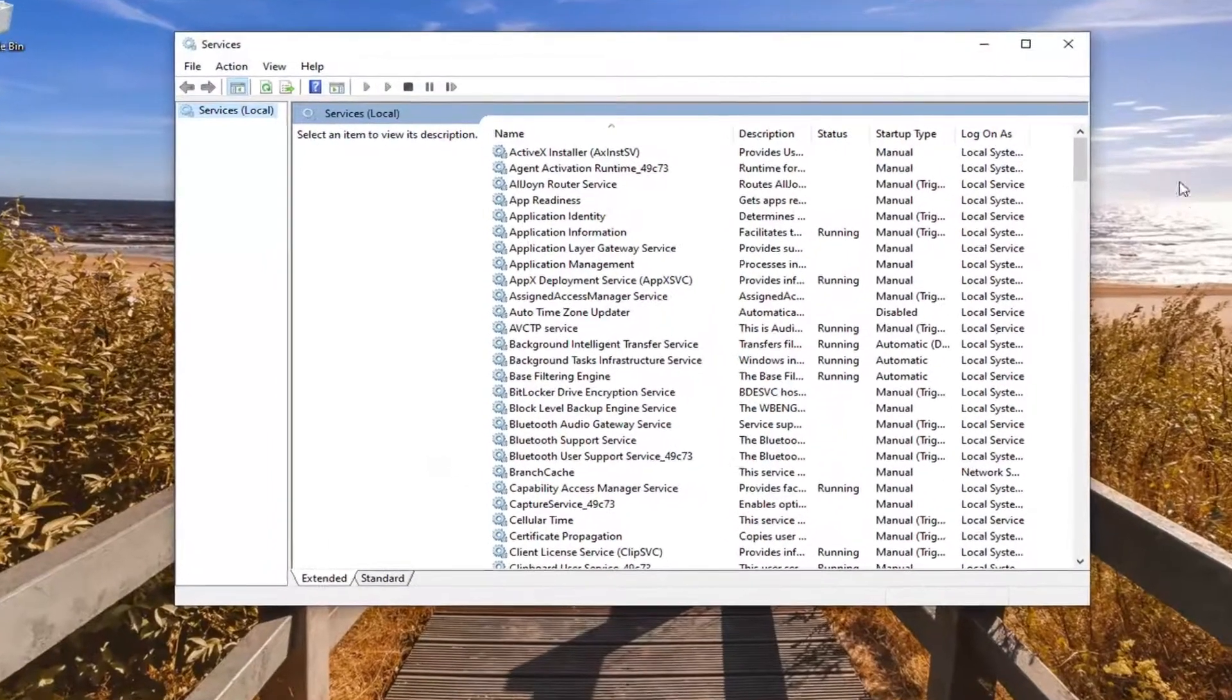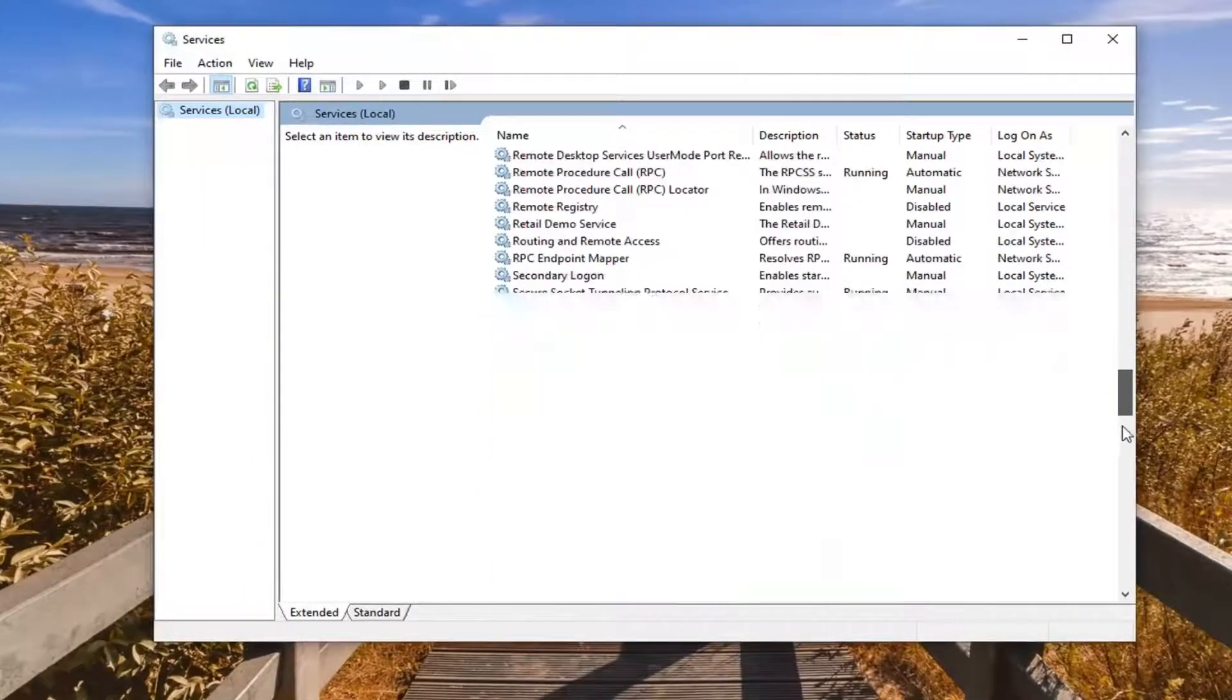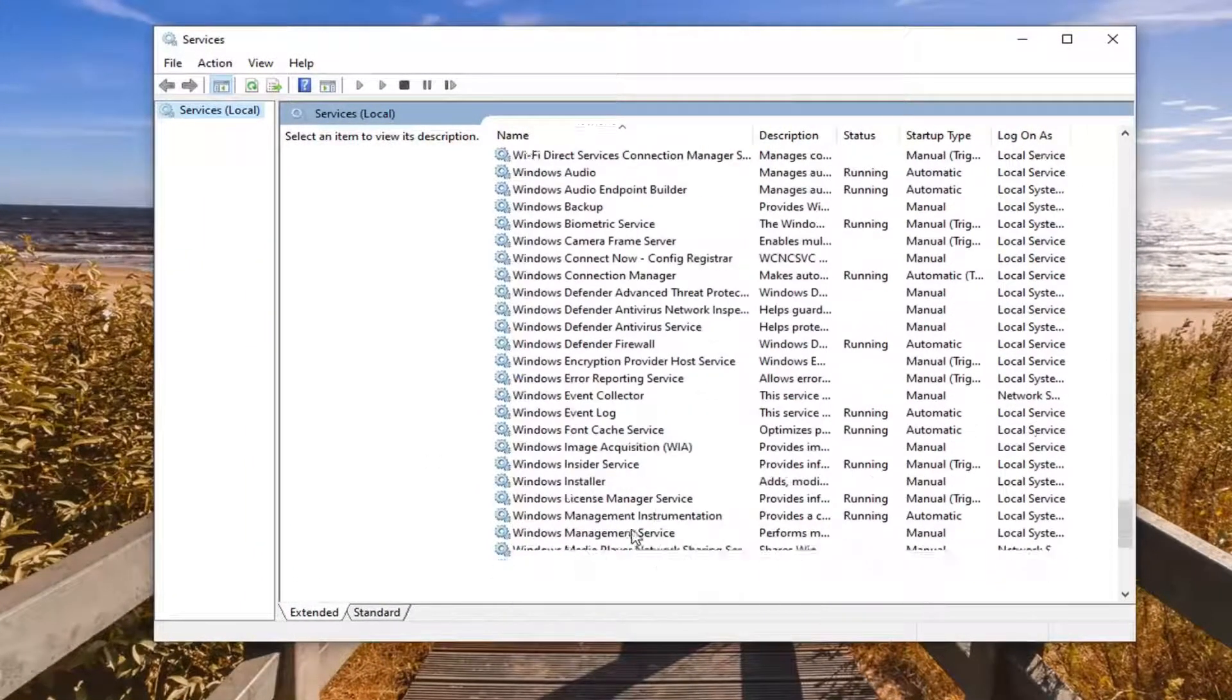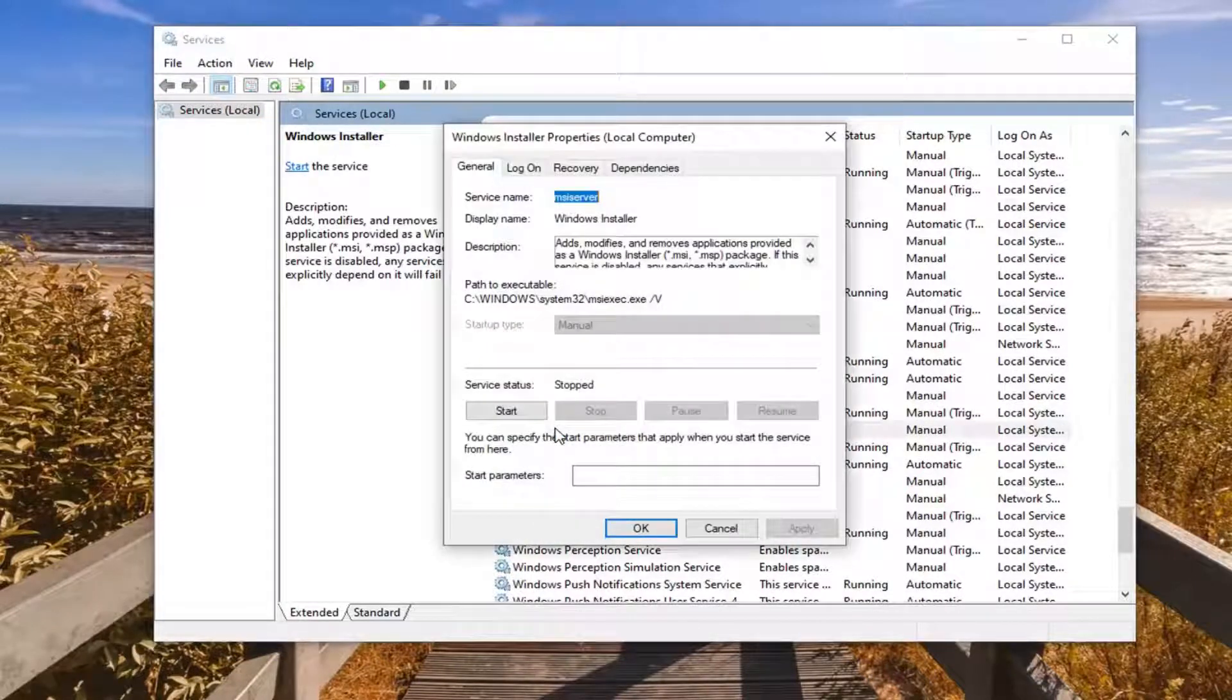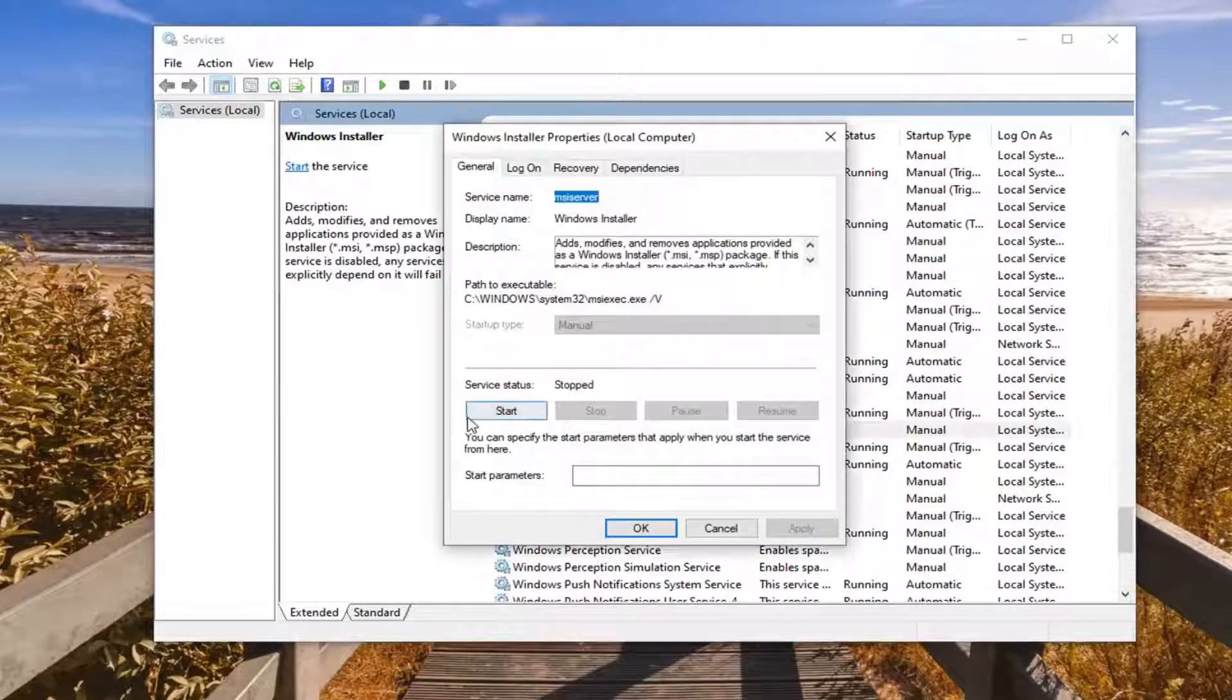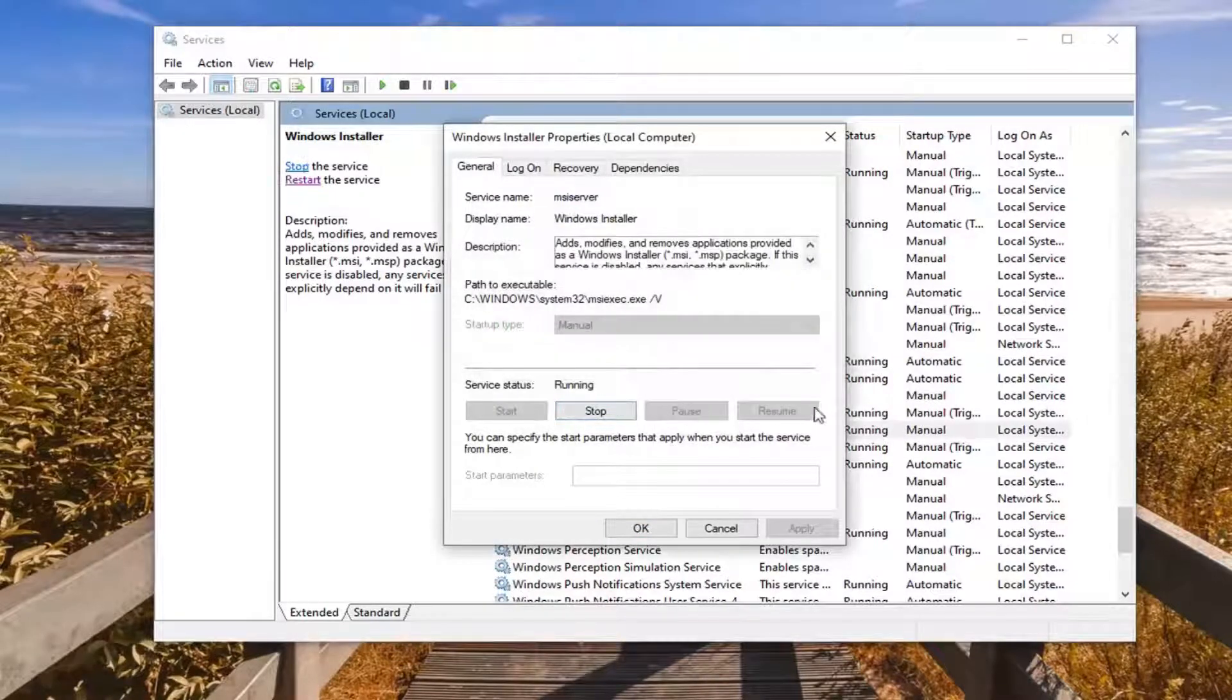You want to scroll down near the bottom until you find the Windows Installer service right here. Go ahead and double click on that. If it's stopped you want to start it. If it's already started you want to select the restart the service option up here.